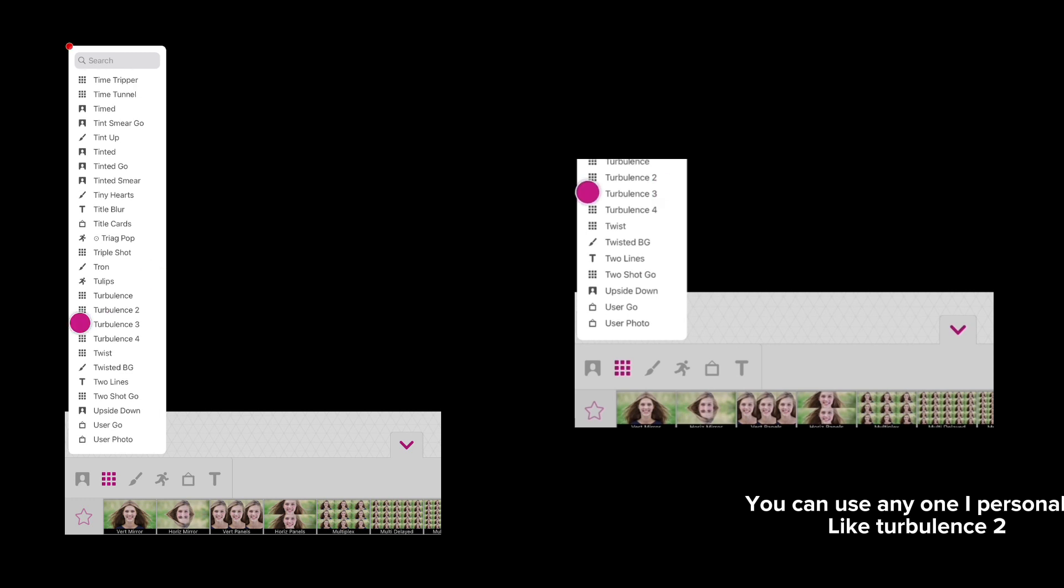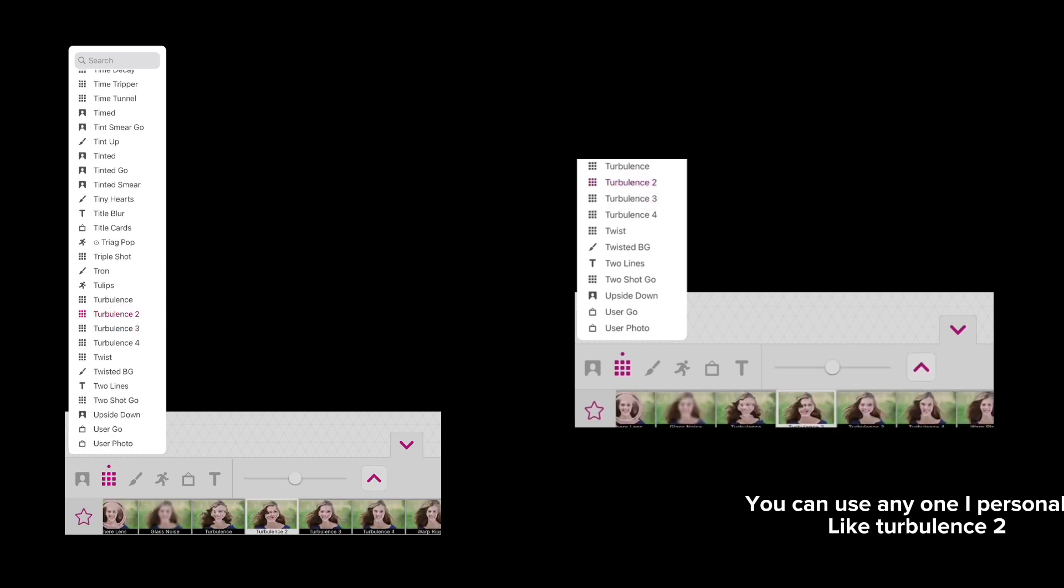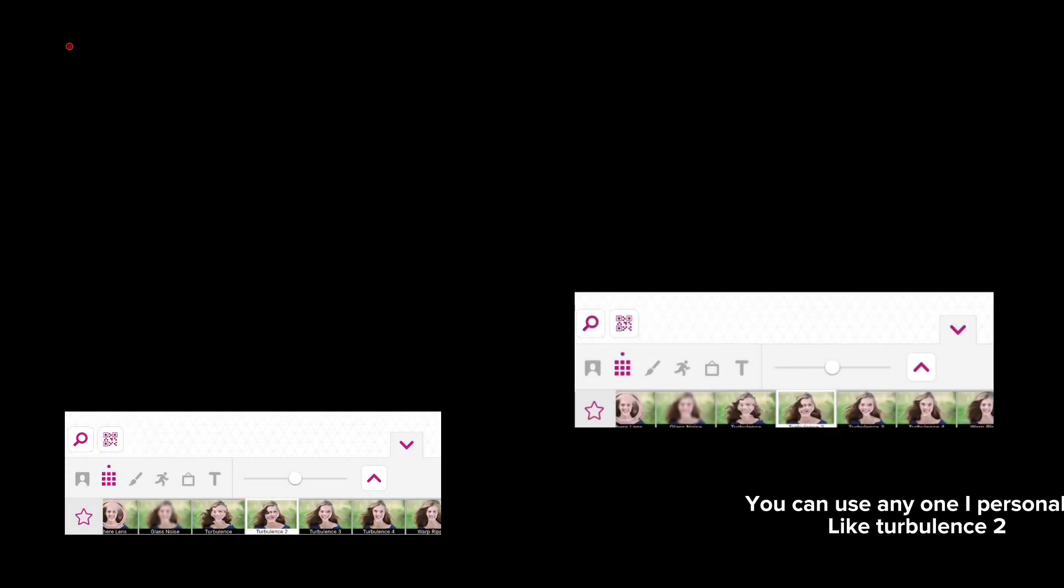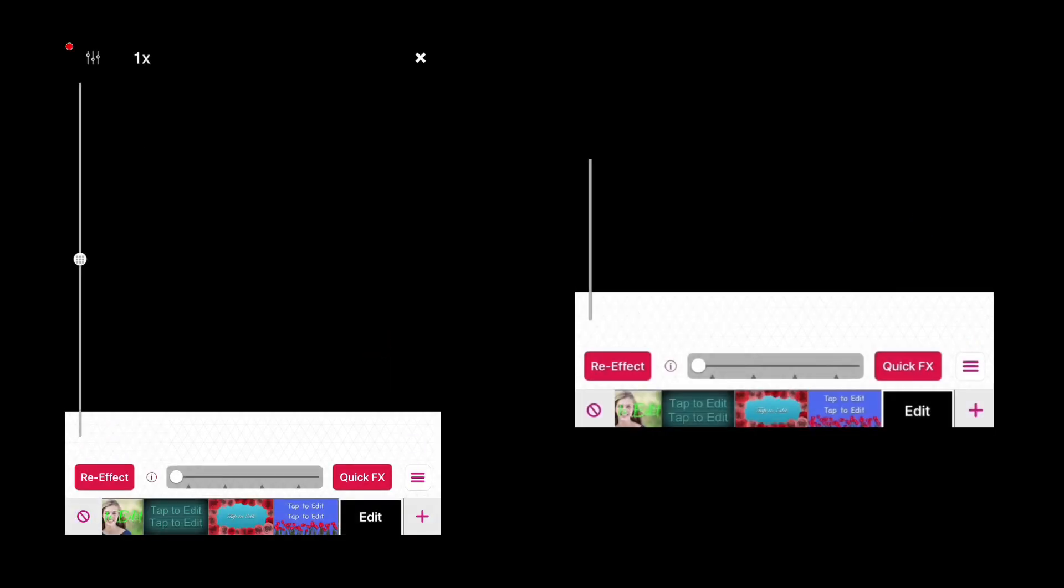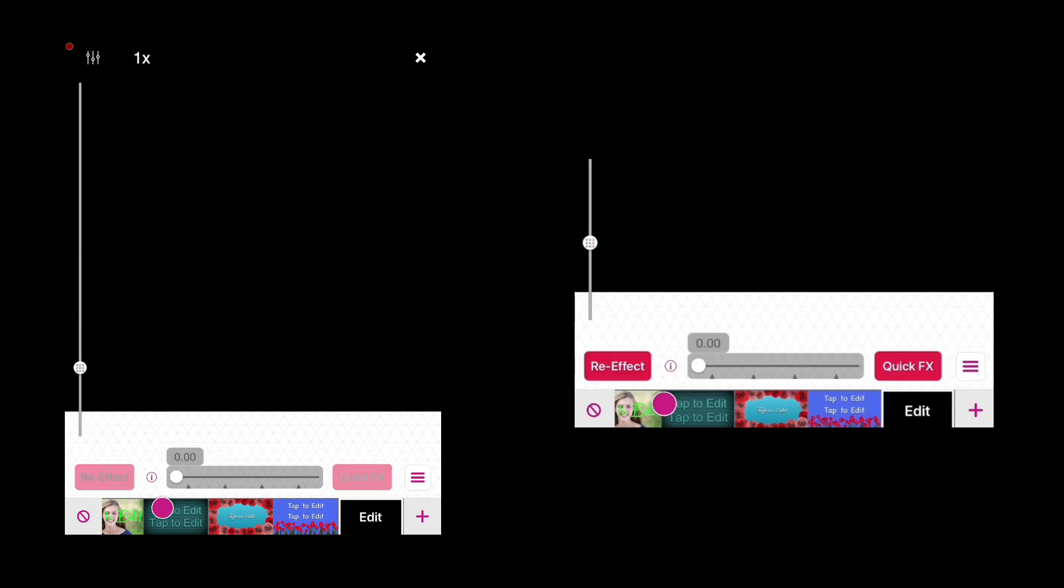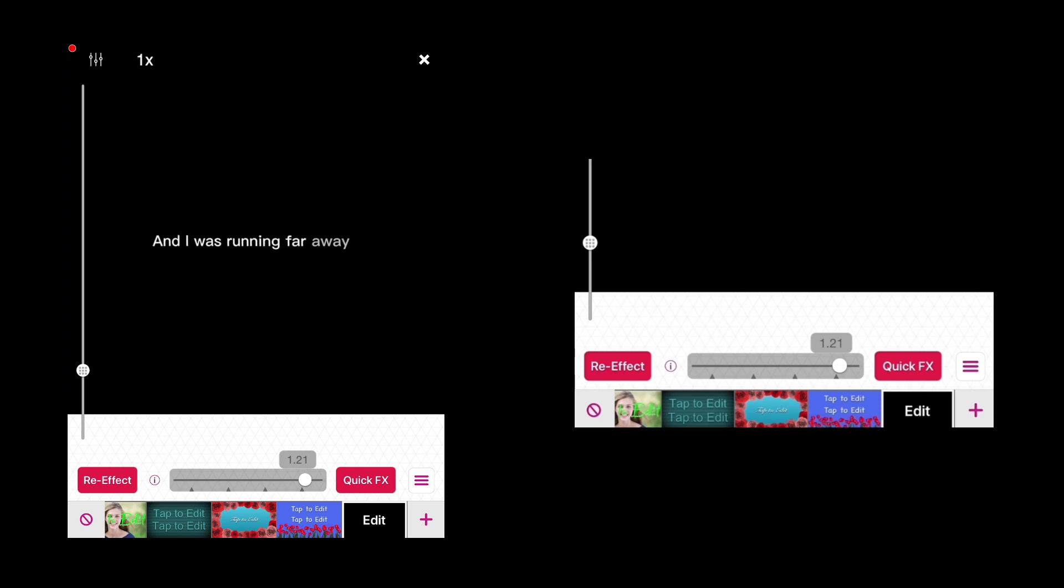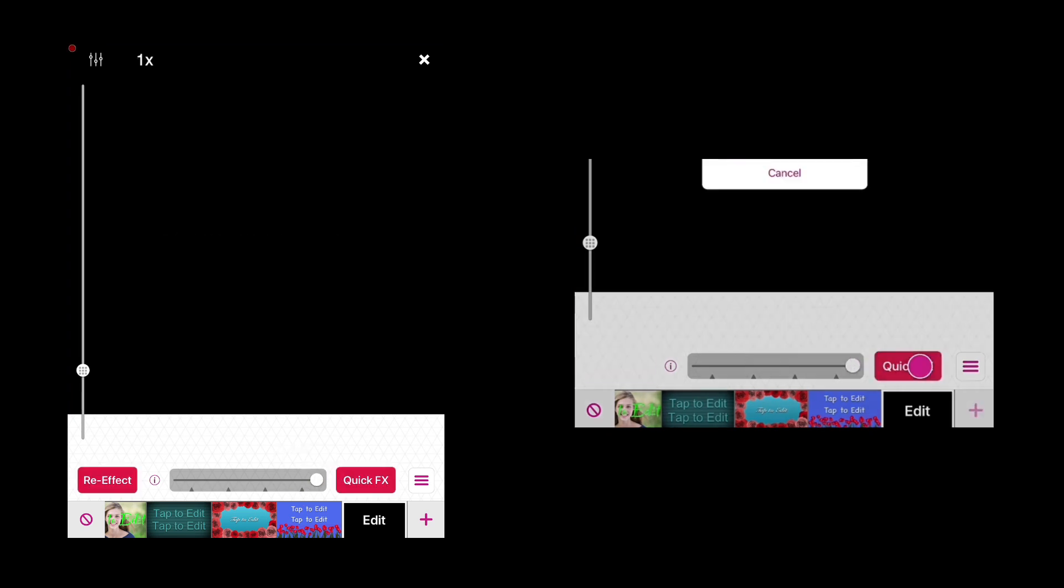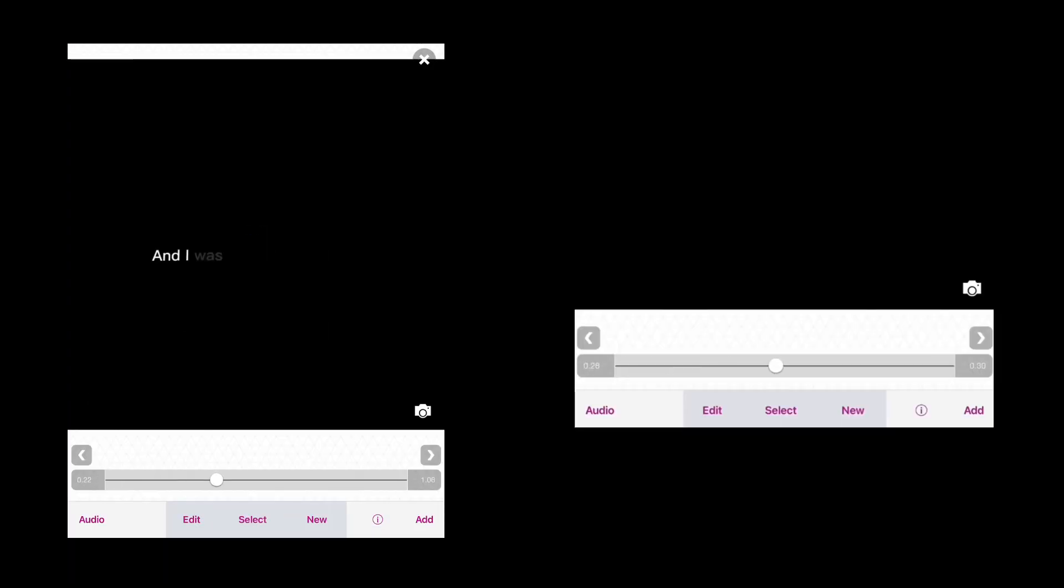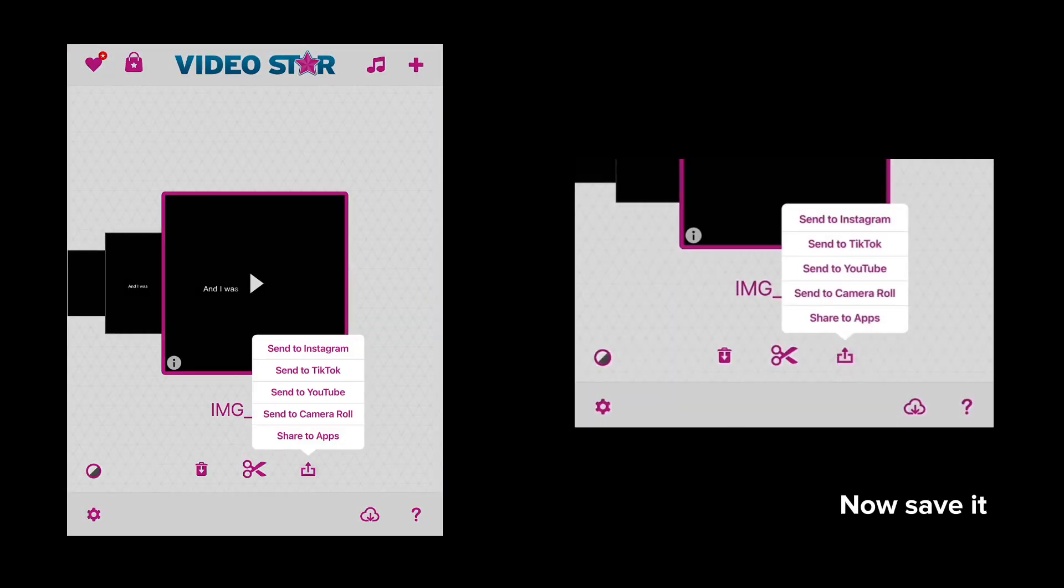You can use any one. I personally like turbulence 2. Now adjust the intensity, press quick effects, and save it.